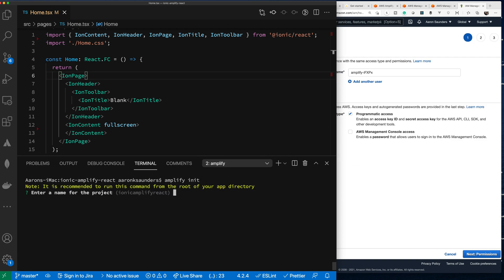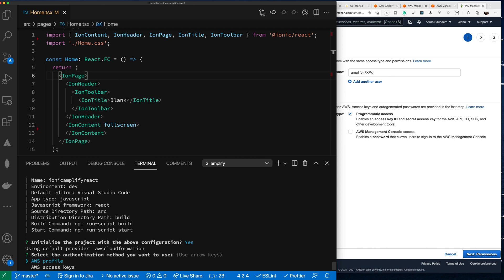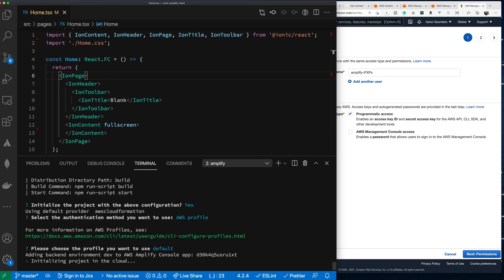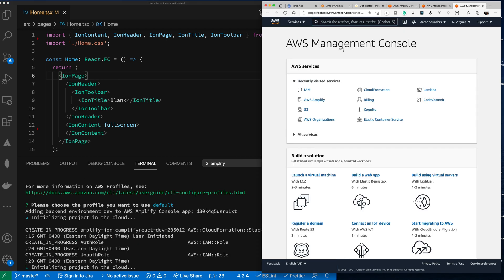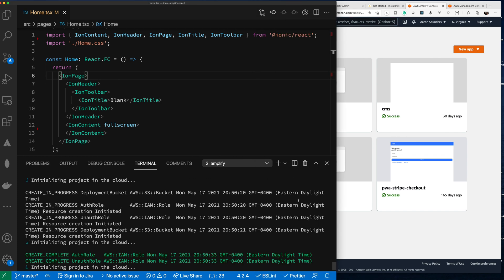We're going to initialize the project. I'll initialize it with my AWS profile default, and now it's initializing my project in the cloud. On my console, my app should appear — and it has appeared and is starting to process now, setting up everything in the cloud.